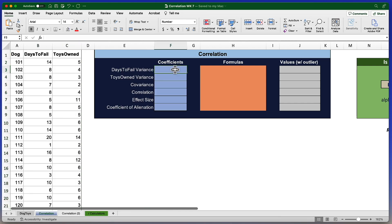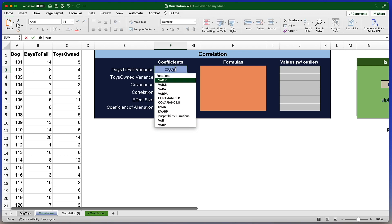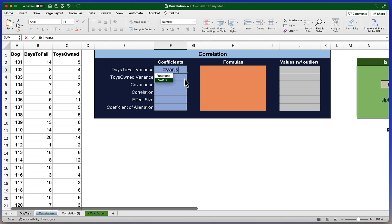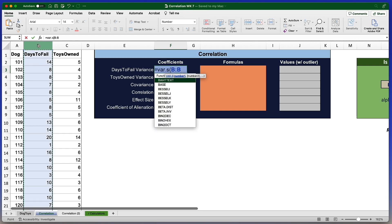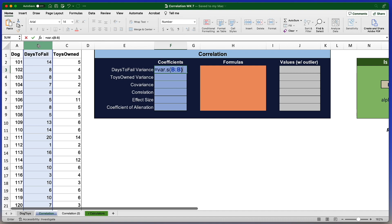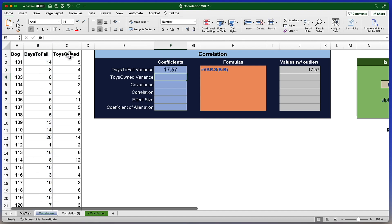The variance for days to fail uses the formula equal sign VAR.S. The dot S indicates that this variable is from a sample, not the population. The VAR.P is the formula we would use if we had access to the entire population. The argument for the variance is open parentheses and the data which are contained in column B. So I'll simply click on the B and now I have selected all of those data points. Close parentheses and return. The variance for days to fail is 17.57.